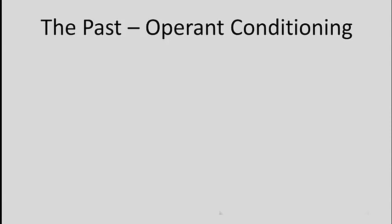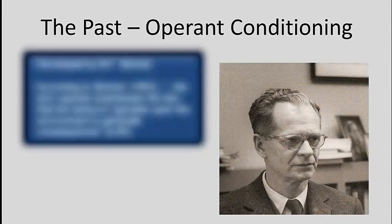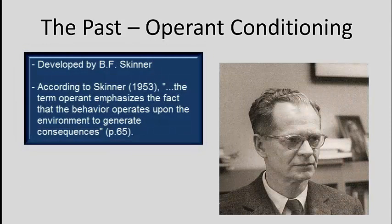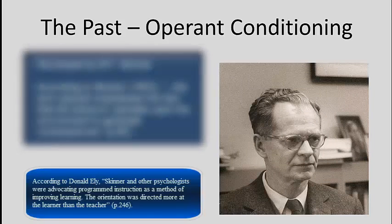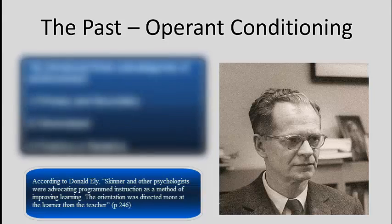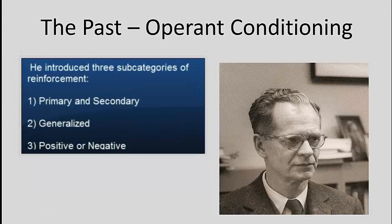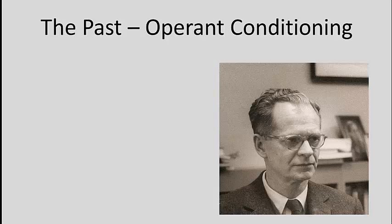In 1954, B.F. Skinner unveiled his belief in operant conditioning. According to Skinner, the term operant emphasizes the fact that the behavior operates upon the environment to generate consequences. He introduced three subcategories of reinforcement, including primary and secondary, generalized, positive and negative.